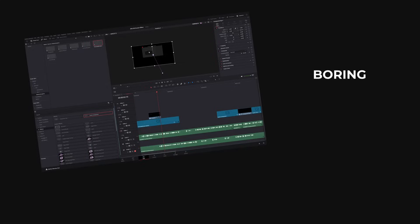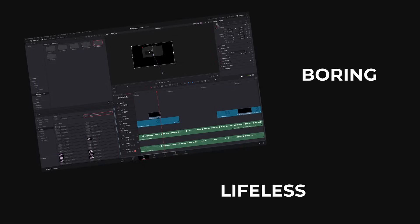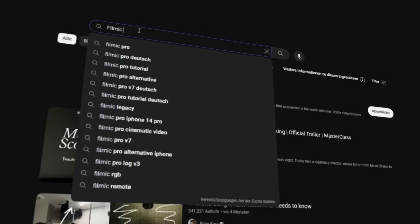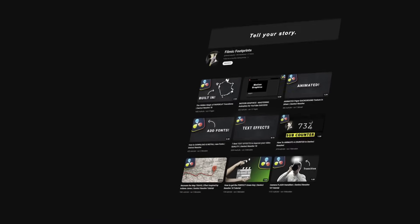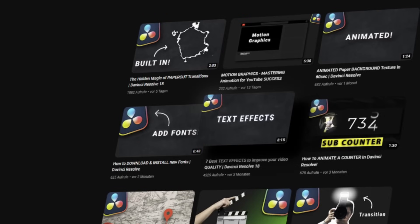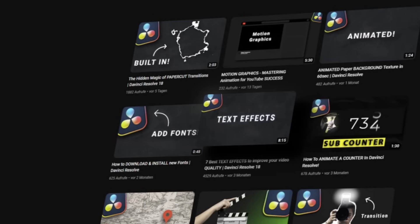You just recorded a new YouTube video but your screen recordings feel boring and lifeless? After watching this 5-minute video to the end, you will be able to make 2D screens 3-dimensional and animate them to create endless possibilities in making your videos more engaging and higher quality.